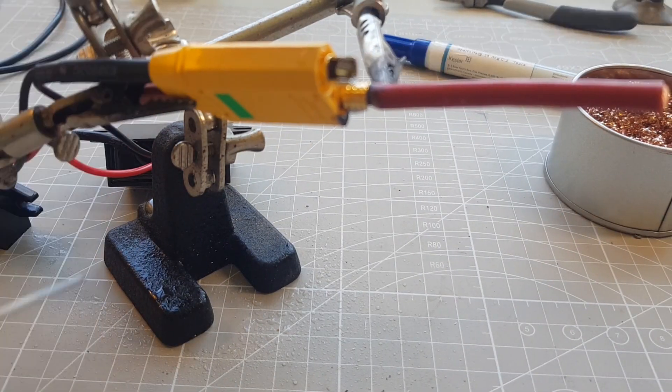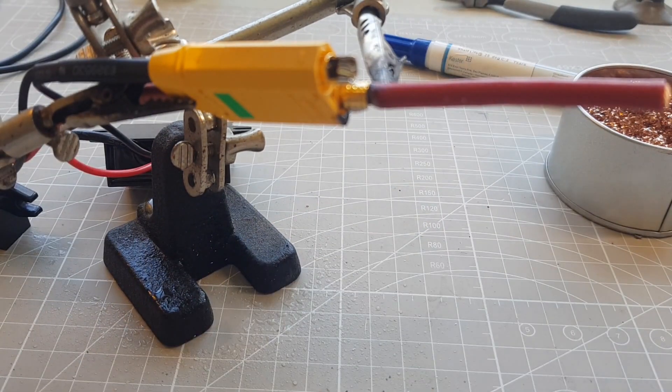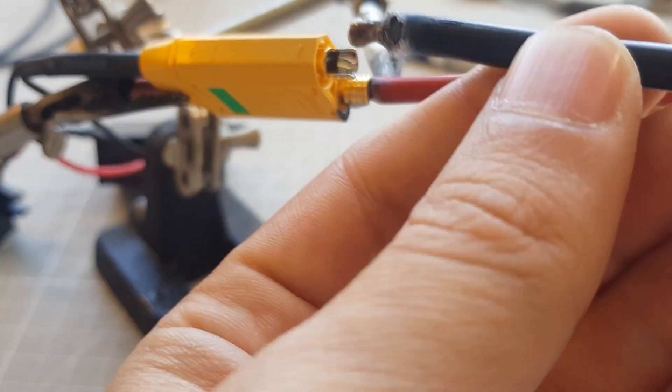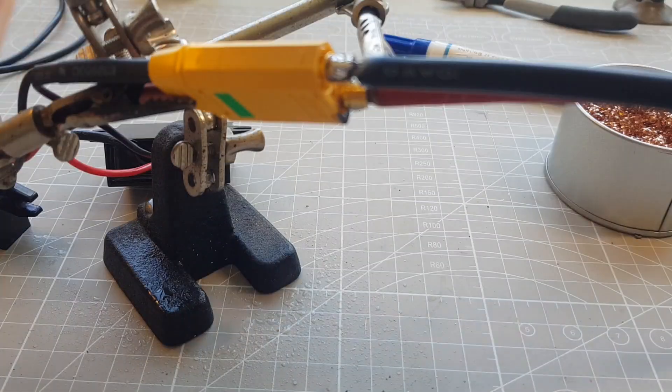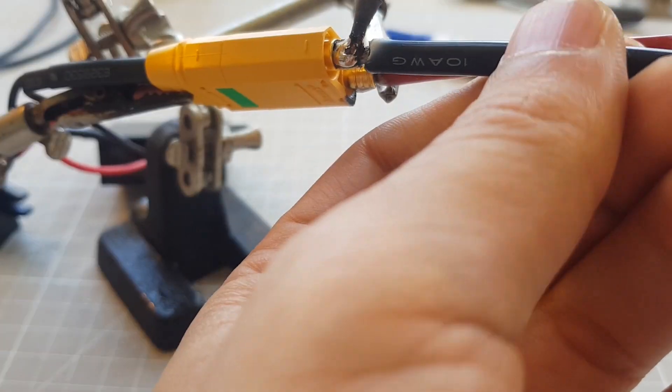Now I solder two cables to the connector, so that I only have to connect the cables of the battery with these cables later.